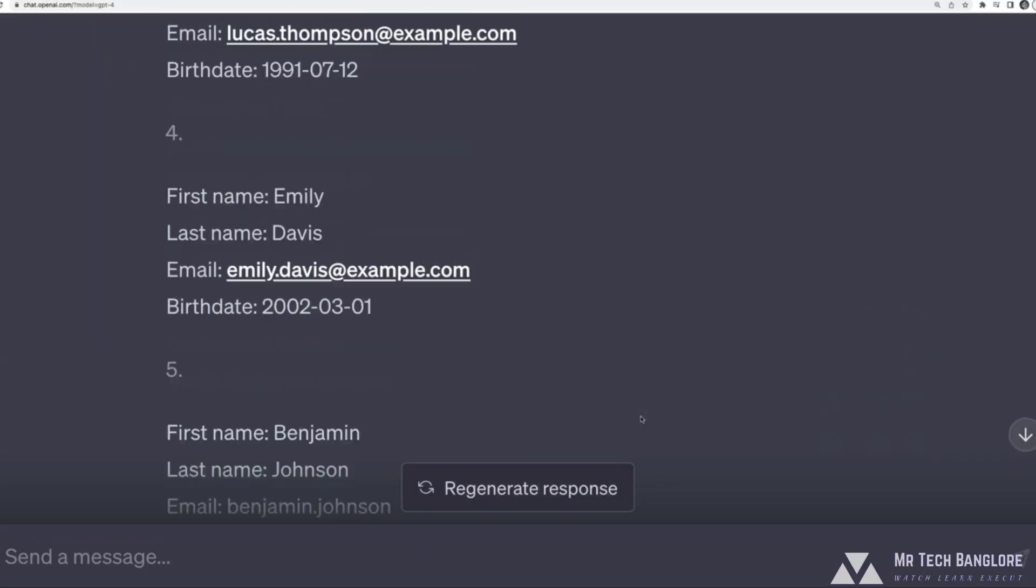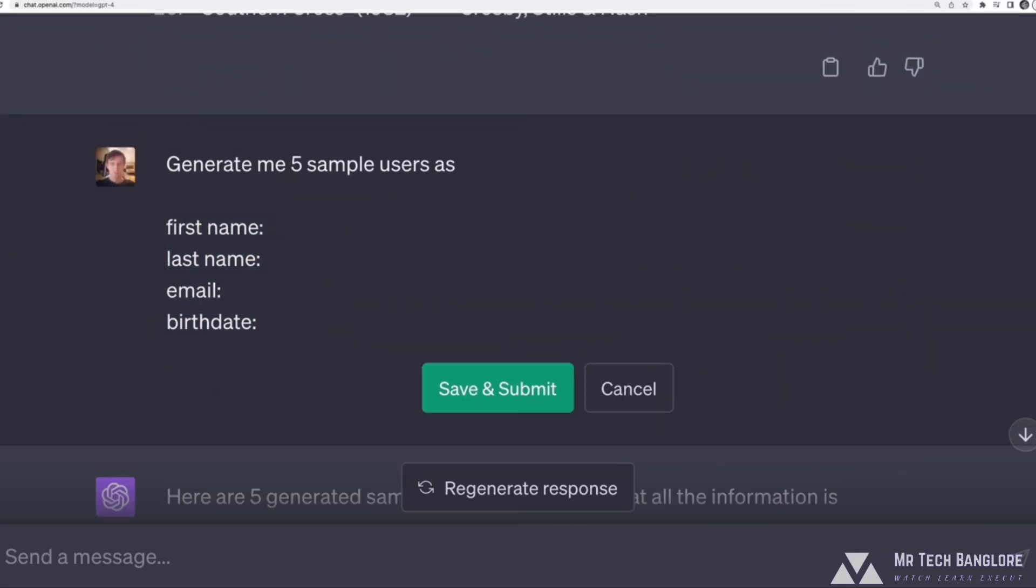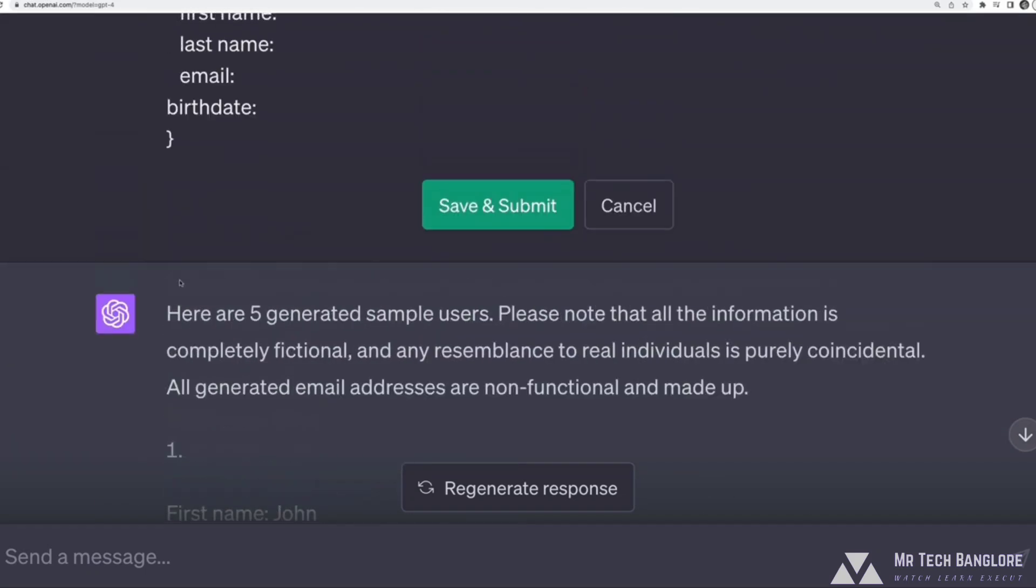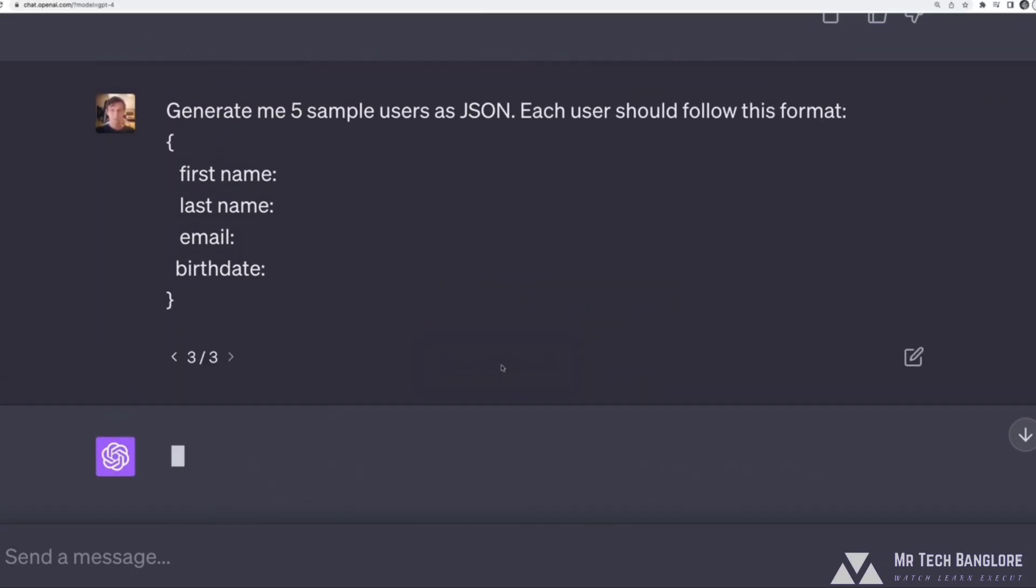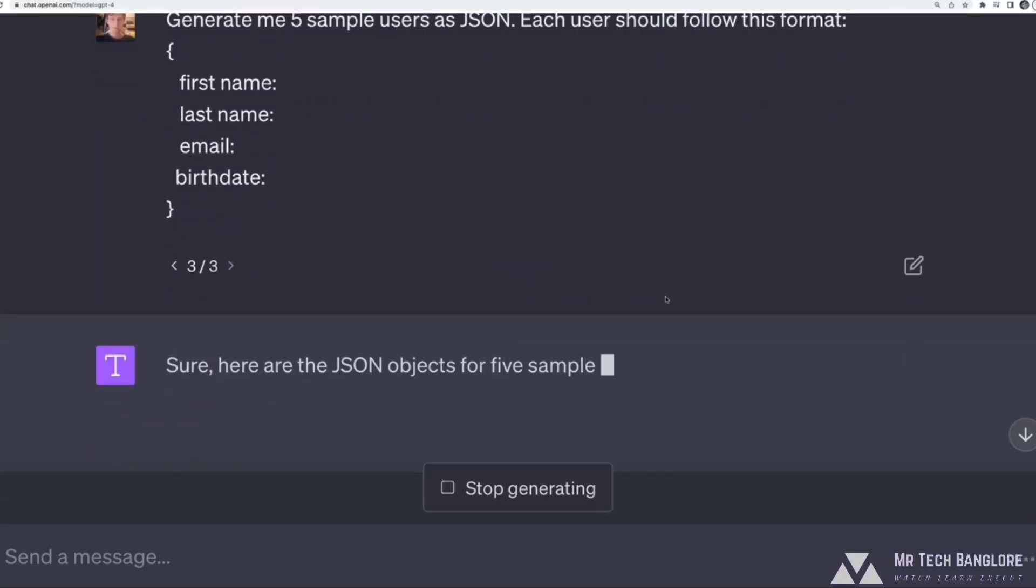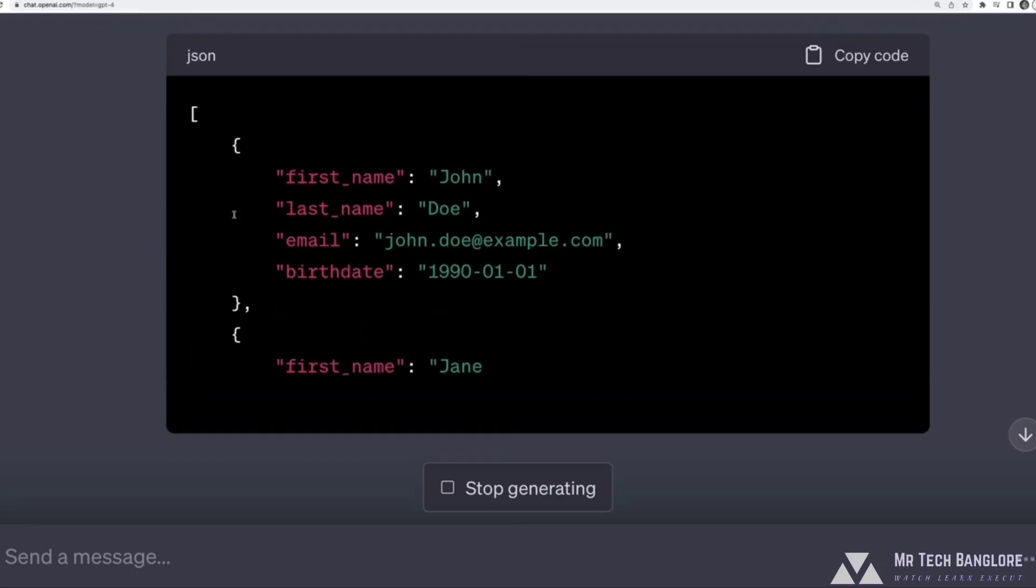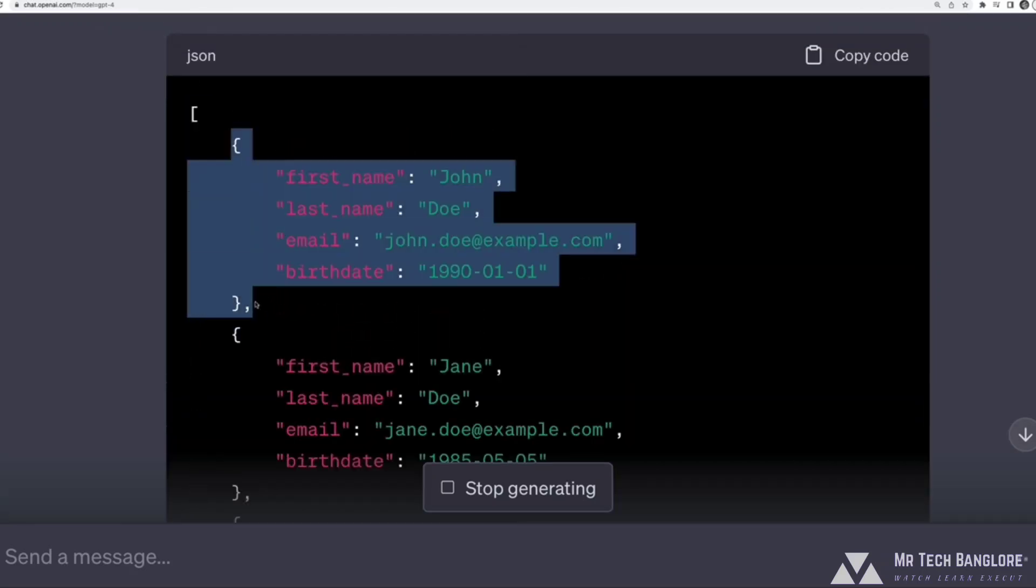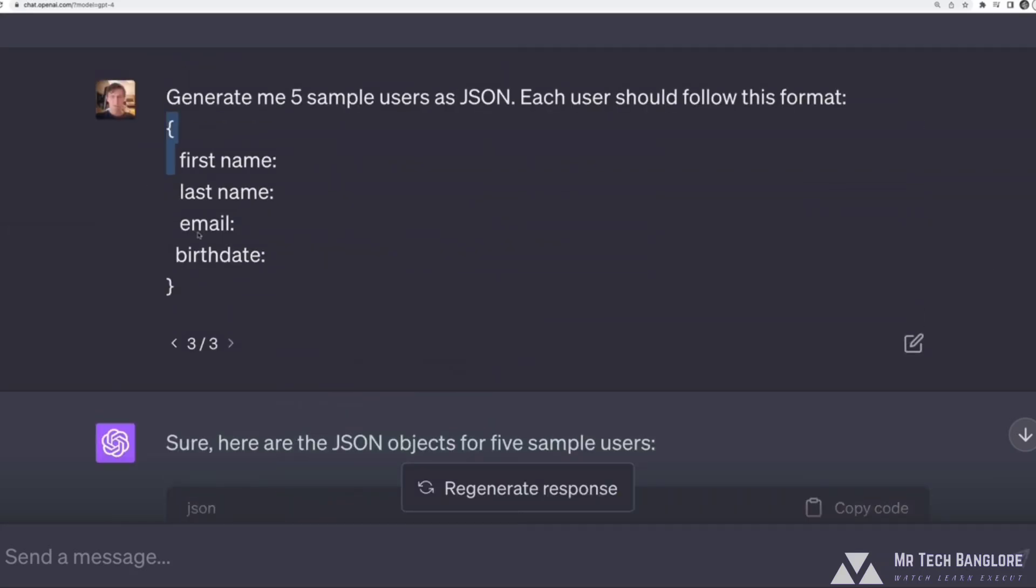But maybe I actually want this to work with code. So if you're not a developer at all, it doesn't matter. But I could ask it to generate me a code friendly format. So I'll tell it to generate me five sample users as JSON. Again, not a big deal if you don't know JSON. And I'll say each user should follow this format. And then what I can do is just write a little bit of JSON. Basically, I wrap this in curly braces, and I'll indent this just to make it look like JSON. And you'll see that it gives me a slightly different result now. Perfect. So now it's giving me a JSON array of individual user pieces of information, user objects. I could take this and use it in some programming language like JavaScript or Python.